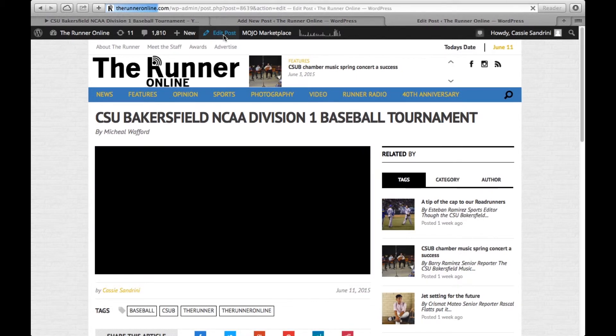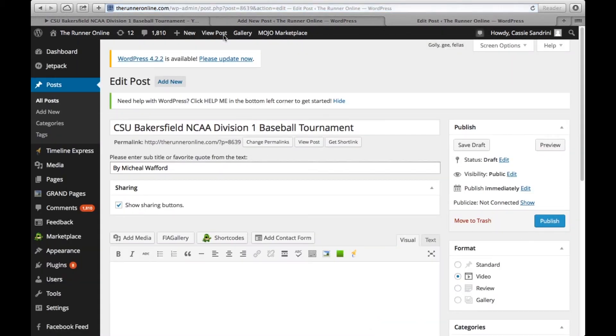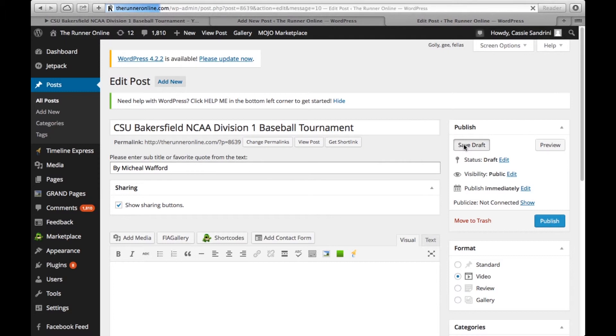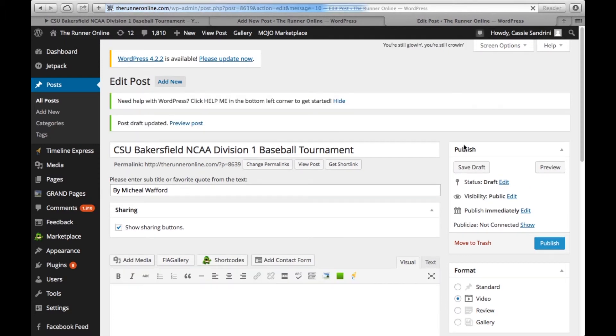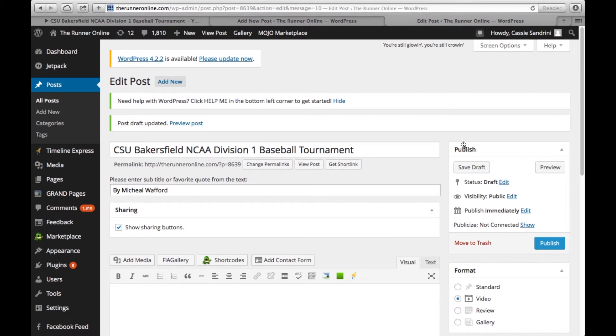You're going to edit this post once you are done and save it as a draft up here in the right-hand corner. You are not going to publish because we want our web editor and editor in chief to look over these before they are posted. So save it in draft mode and you are done.